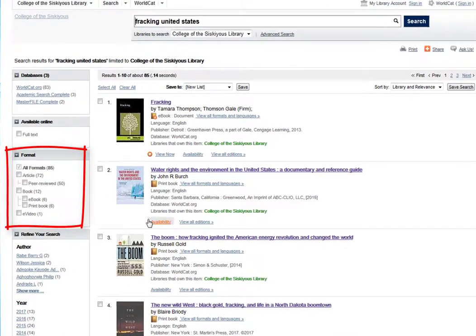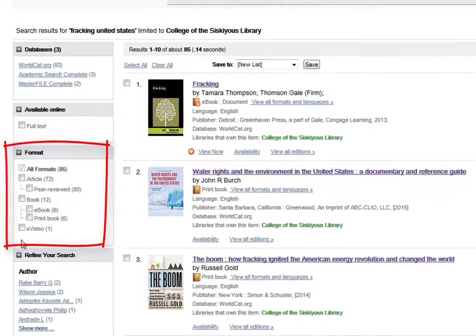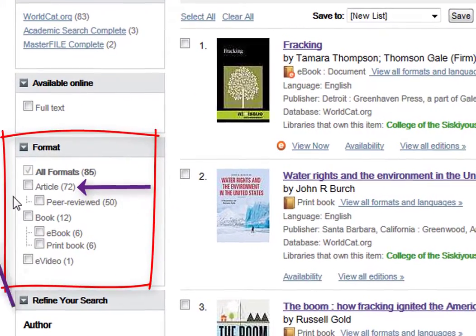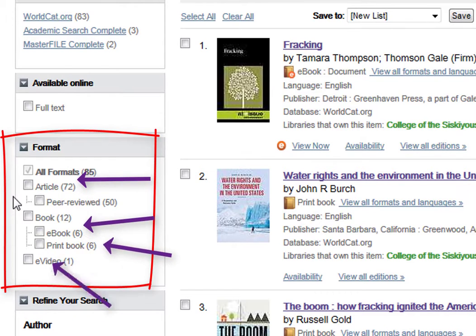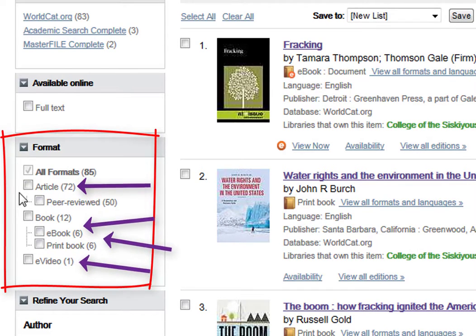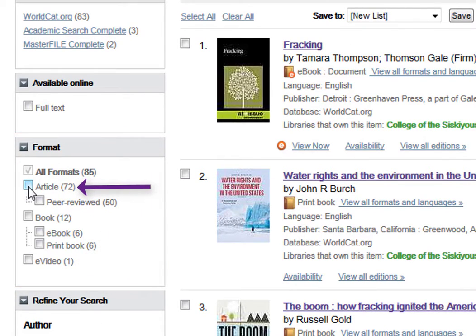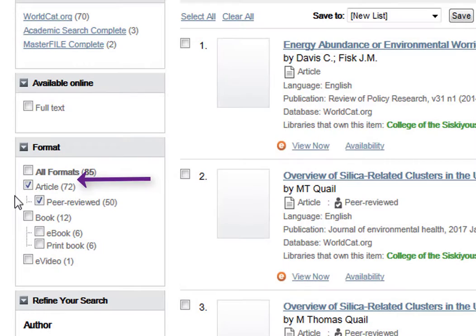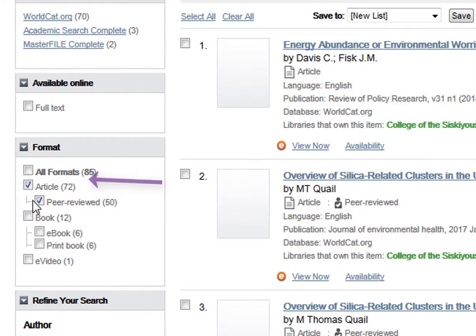The format area shows us that our results are a mix of articles, ebooks, print books, and streaming video. To only see articles, click on the Articles box in the format area.